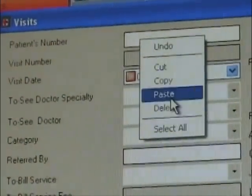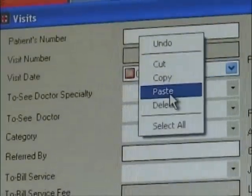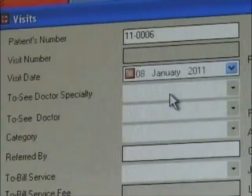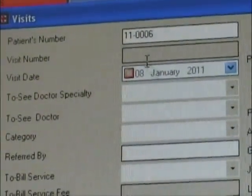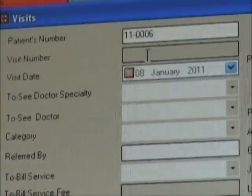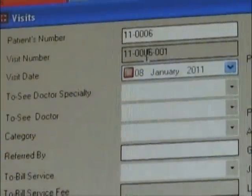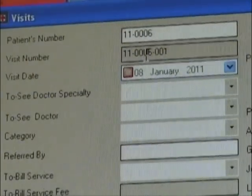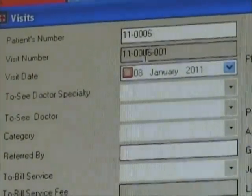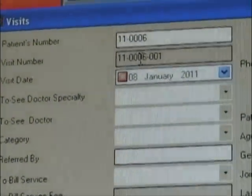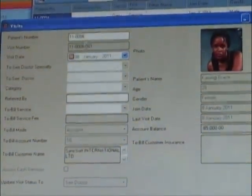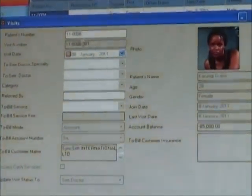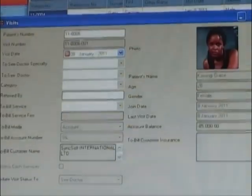Every new or already registered patient will be registered in the visit form. The system will automatically generate a visit number meant for internal use only, which helps to track transactions of that visit.